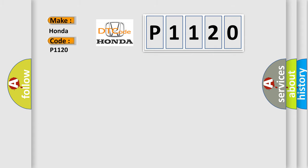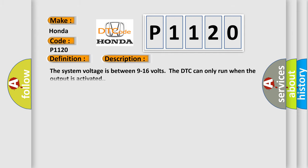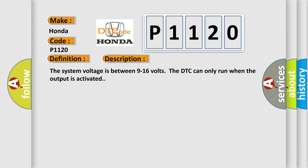The basic definition is ignition switch, power run or crank relay circuit. And now this is a short description of this DTC code. The system voltage is between 9 to 16 volts. The DTC can only run when the output is activated.